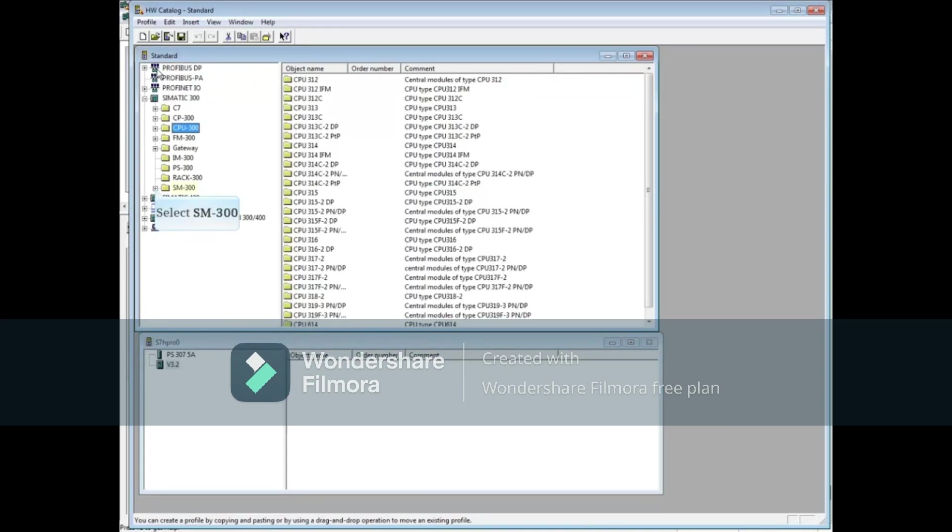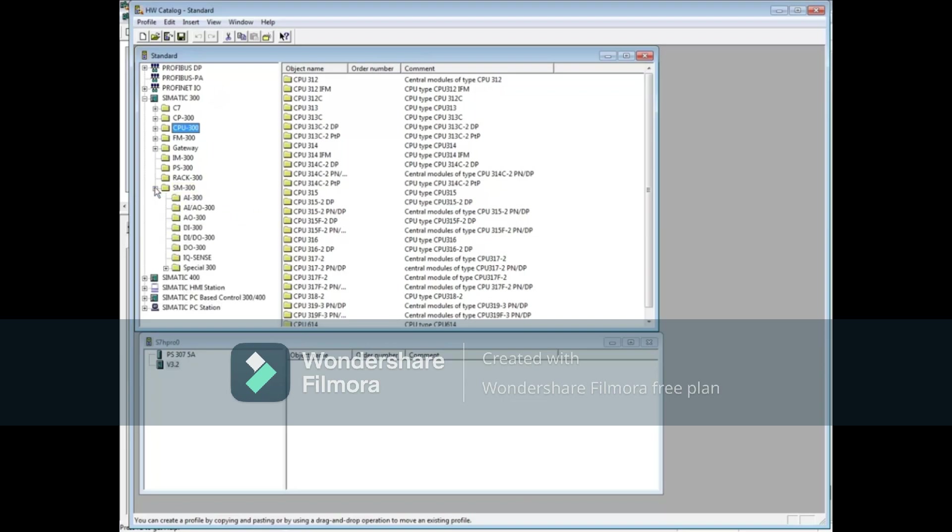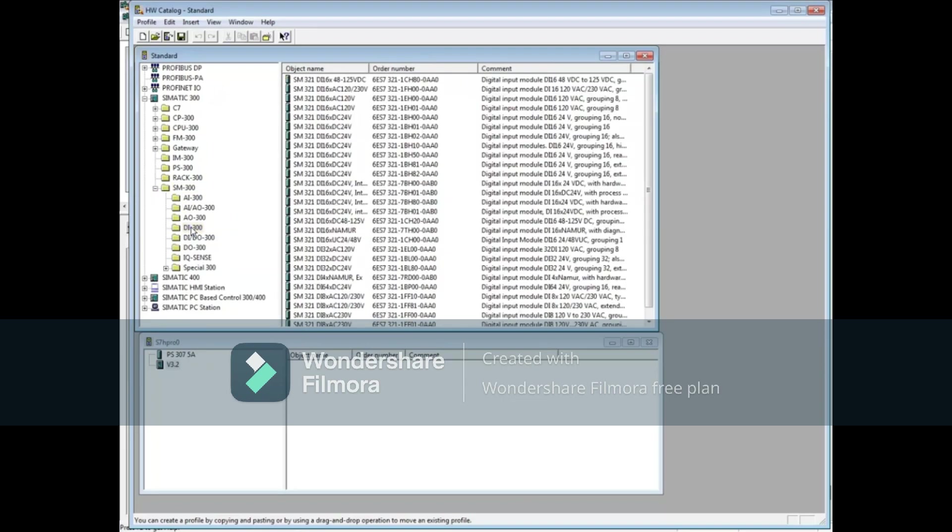Drop down the Signal Module 300 folder. Let's choose Digital Input Module 300. We will choose the Digital Input 32-bit 24-volt module whose order number is 6ES7-321-1BL00-0AA0 and drag it to the bottom window.